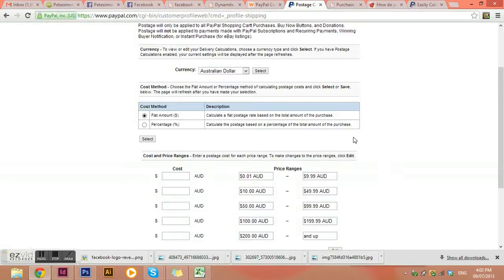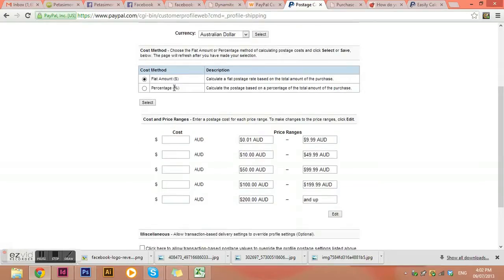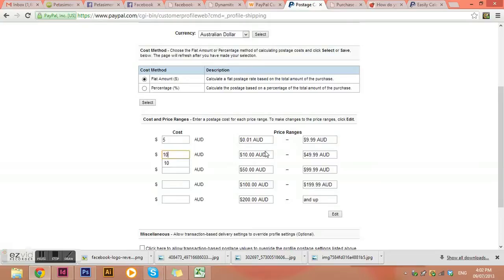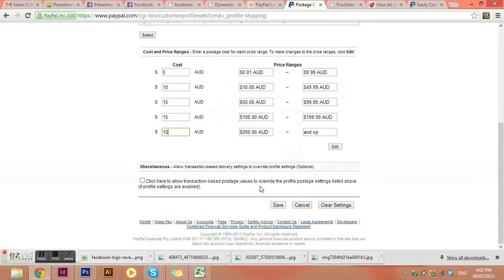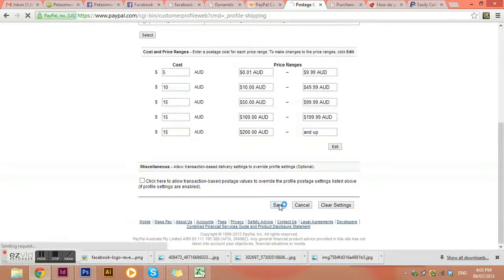Okay, so the first thing that we want to do is make sure that we start with our basic dollar that we're charging in, so Australian dollar. And I would always recommend a flat postage rate based on the total amount of purchase because I don't know why anyone would need a percentage calculated postage amount. But so we can just go through here and put, right, it's five dollars if they spend this much, it's ten dollars if they spend this much, it's fifteen if they spend above that much. Okay, and then you can actually change these price ranges as well just by clicking edit.